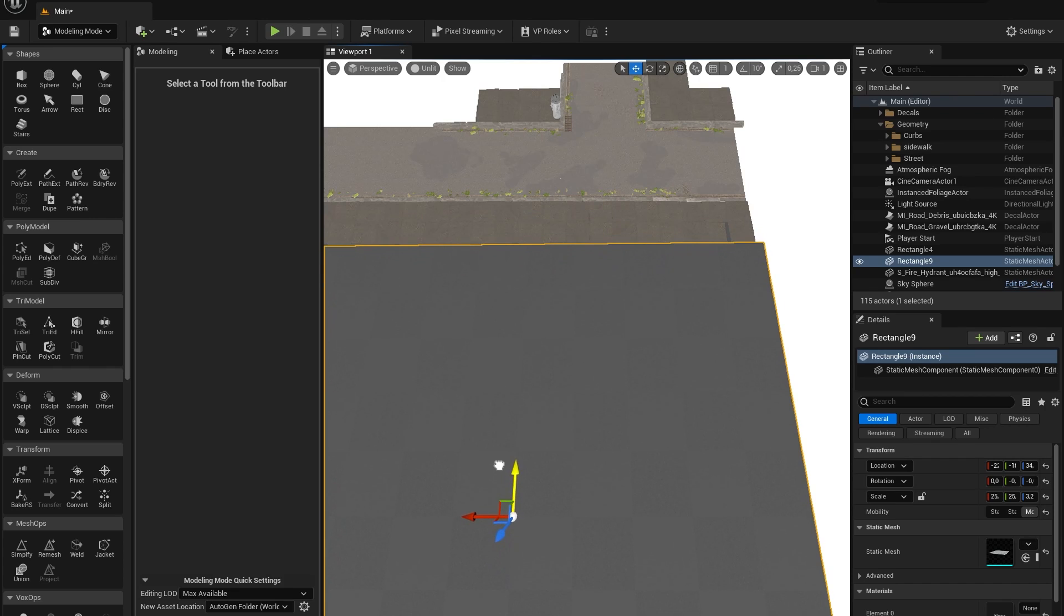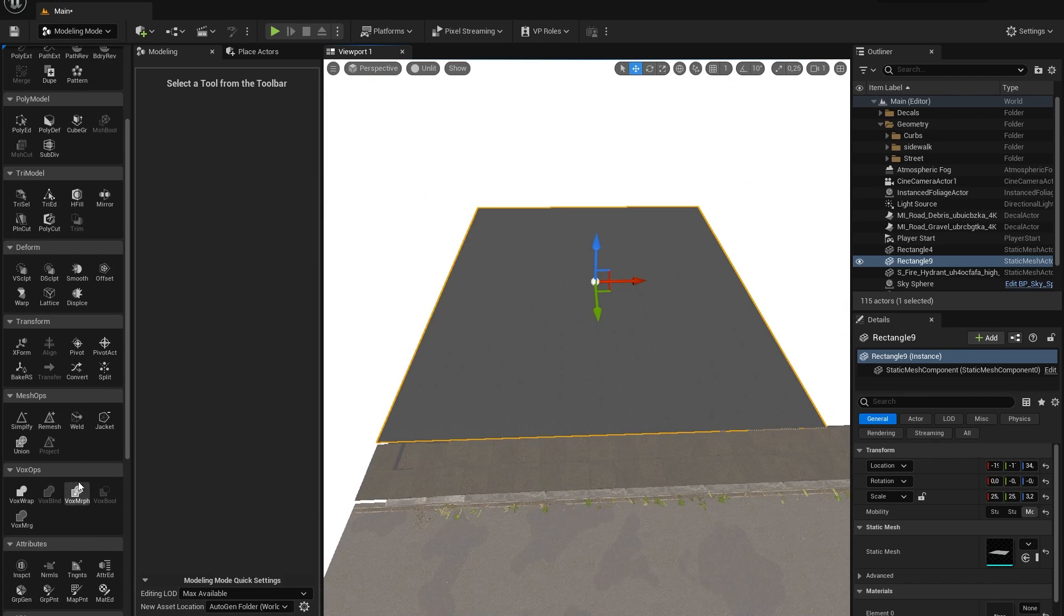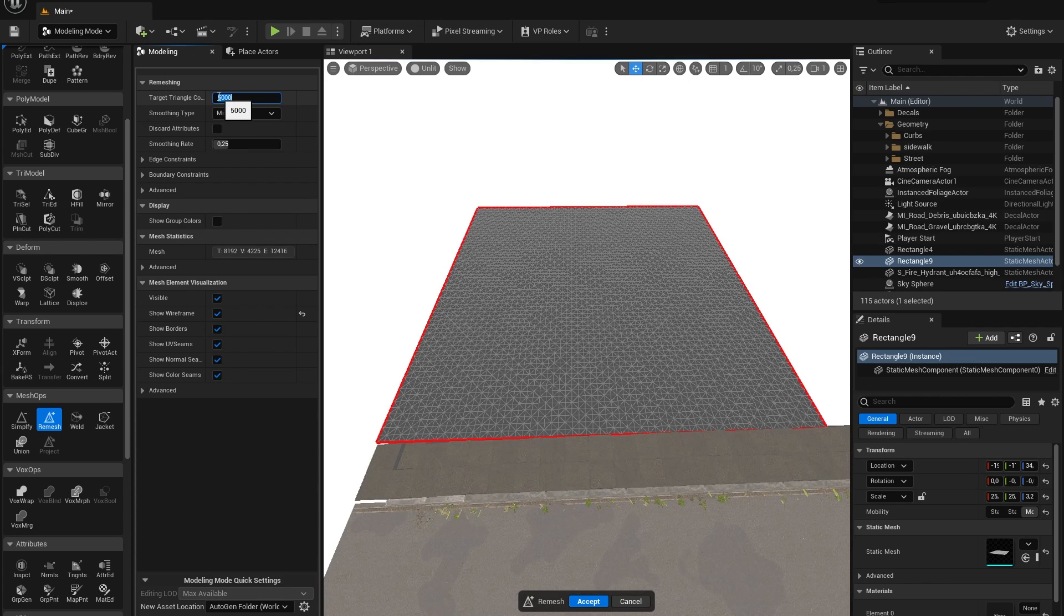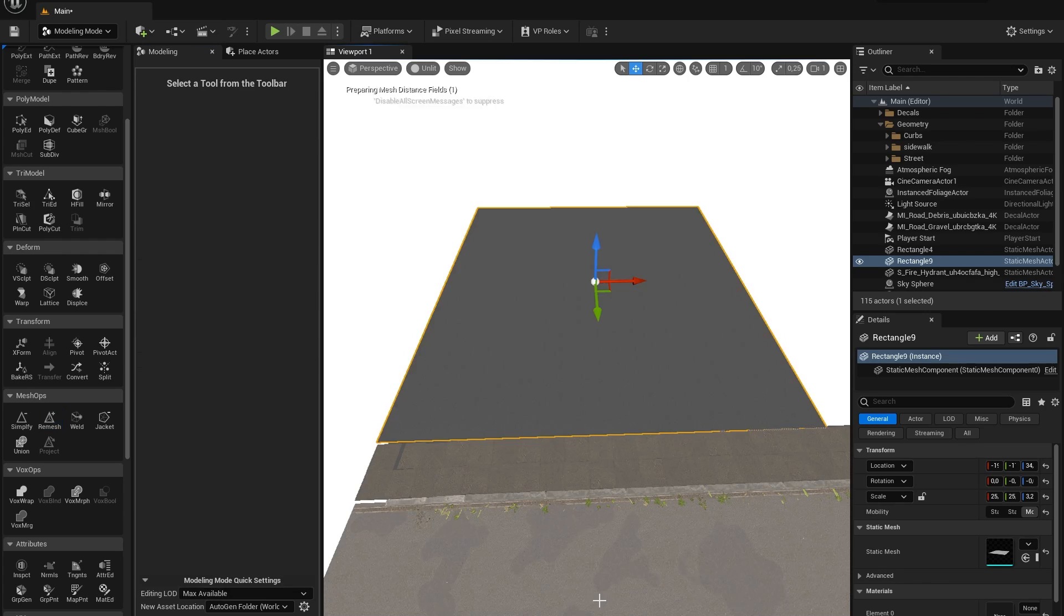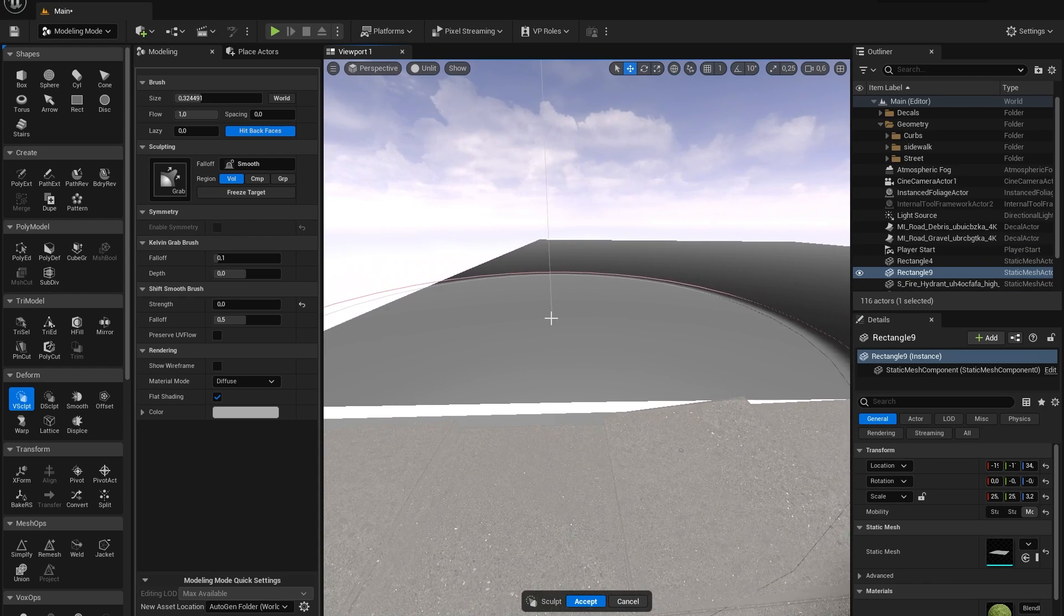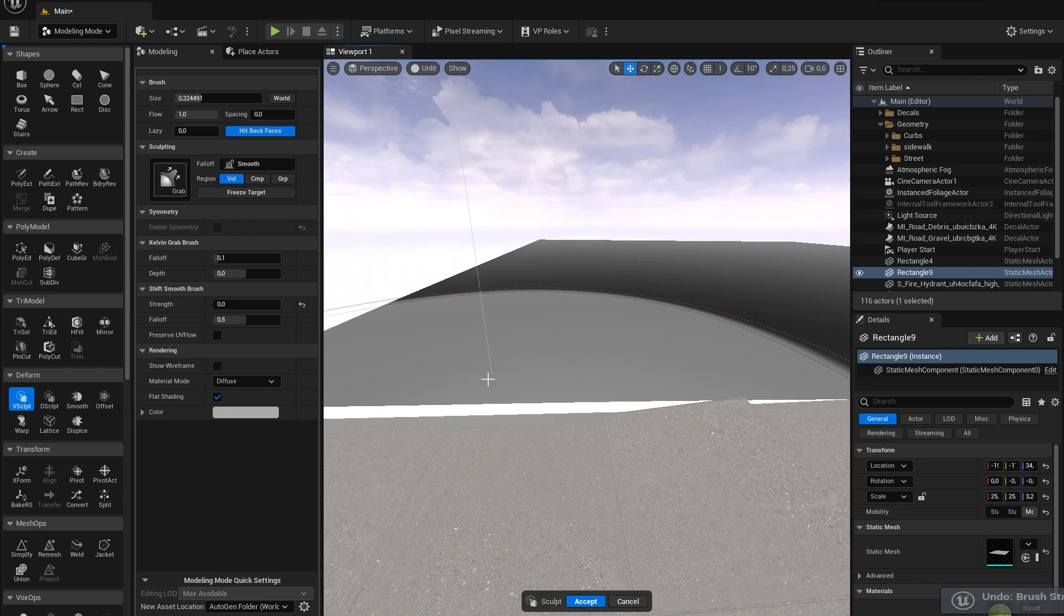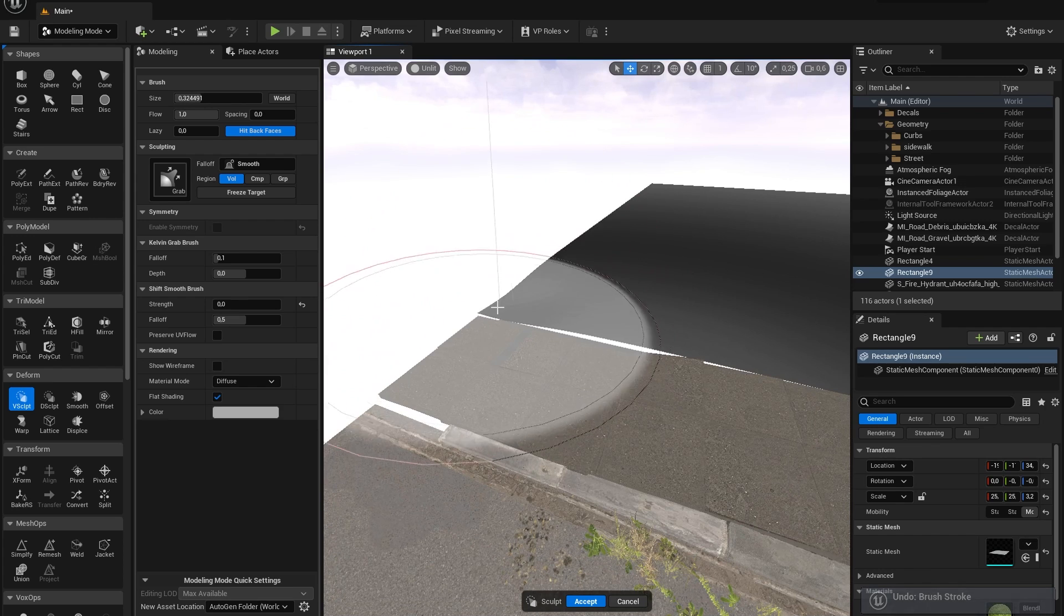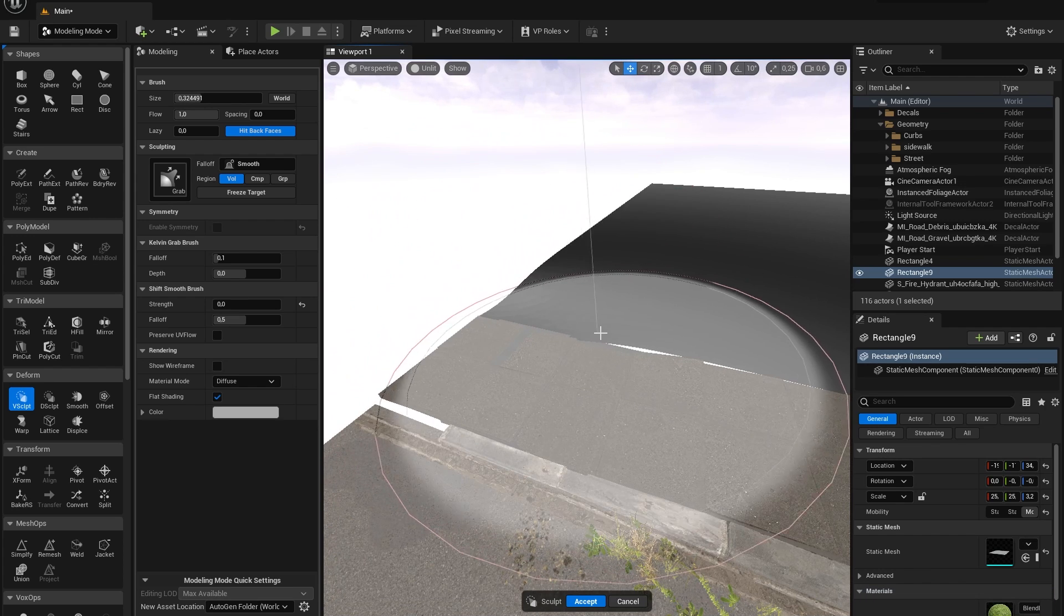Because our sidewalk is slightly tilted we will need to deform the rectangle at some point, so let's also remesh it. After we've remeshed our rectangle and it has some more triangles, we can go to deform and use the scope tools to model our rectangle along the path of the sidewalk.